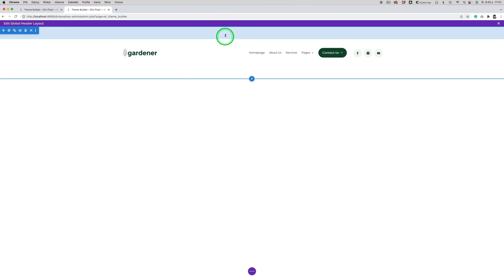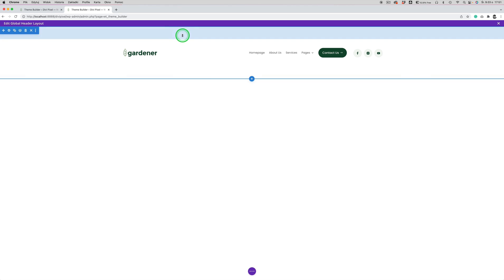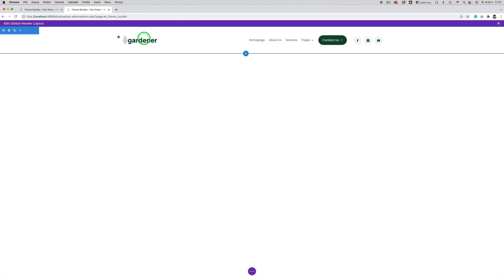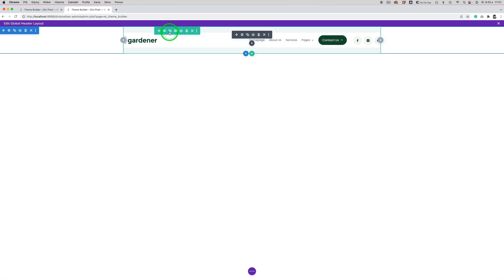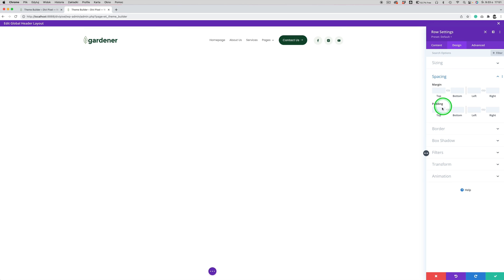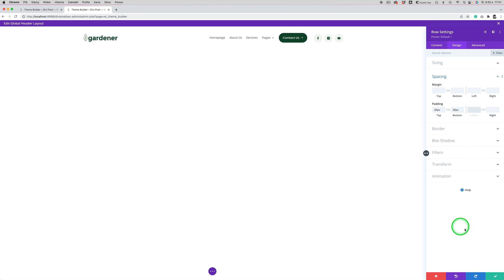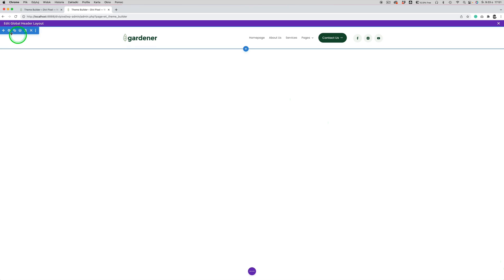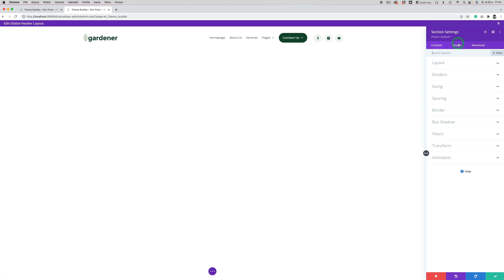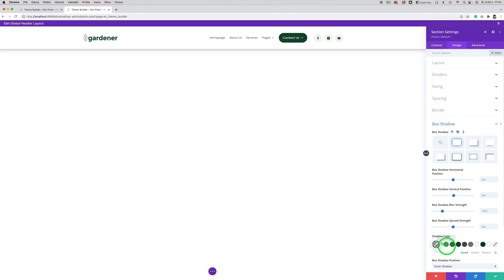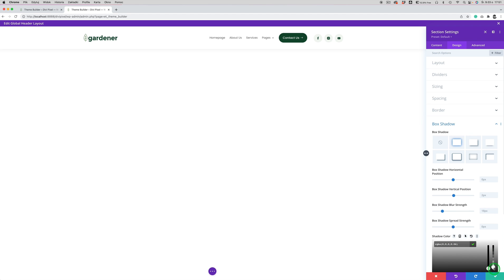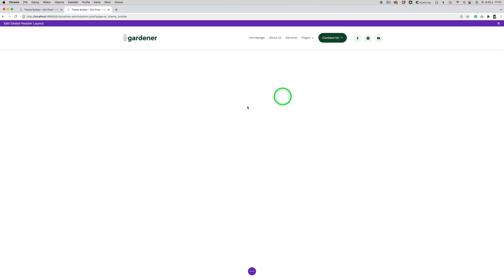I'm also going to align this menu to the right. I'm going to remove the spacing from the section and tweak the row spacing as well — maybe 20 pixels. This looks good to me and I think we can go with that. Maybe just add some box shadow as well to see where the header ends. OK, so this is our header and menu, so I'm going to save it.